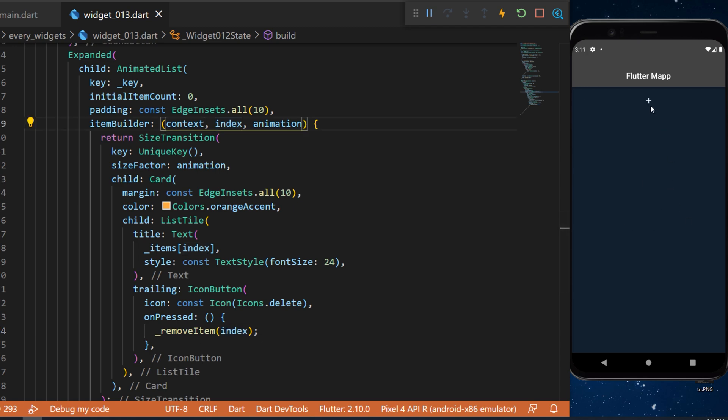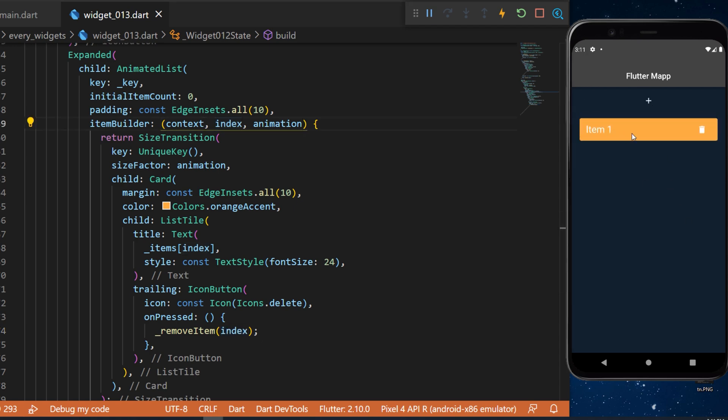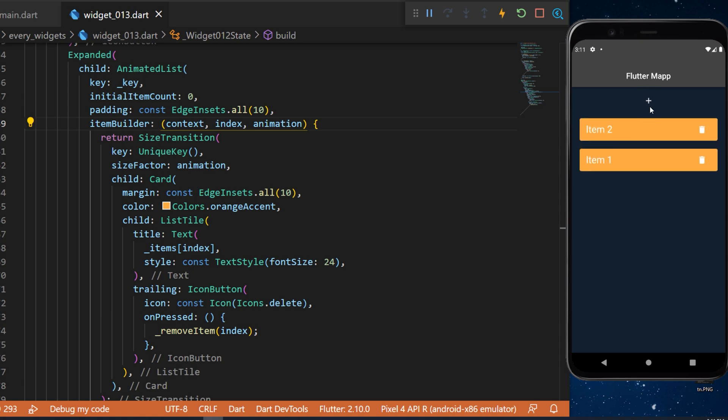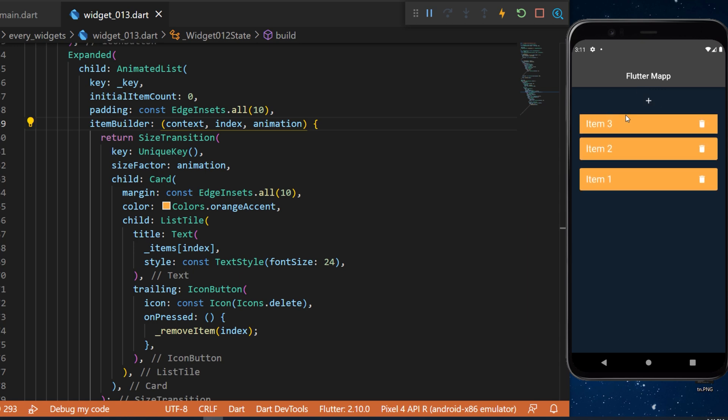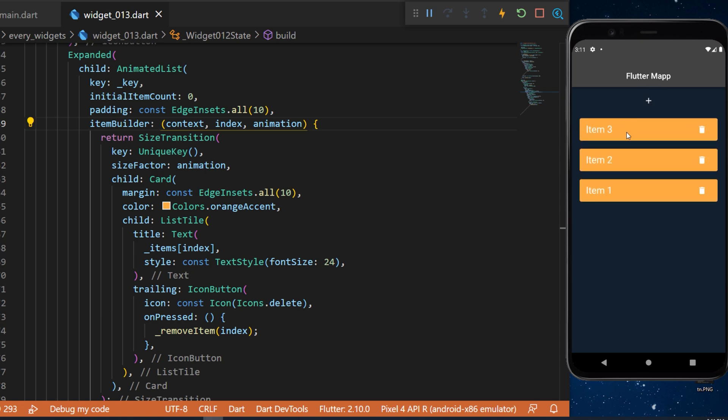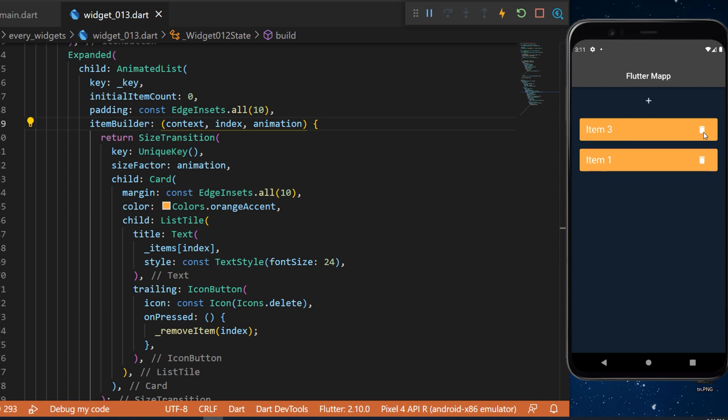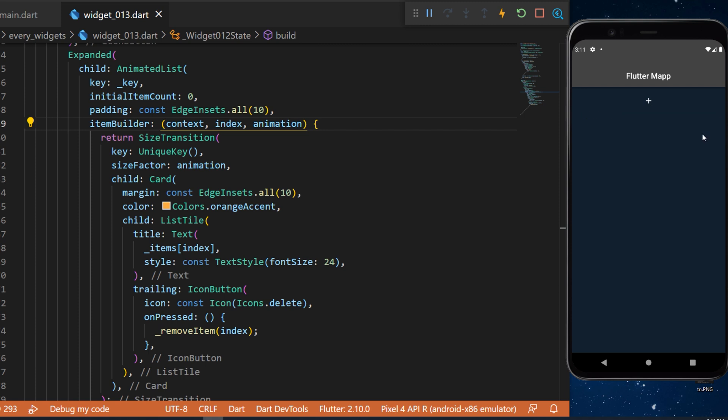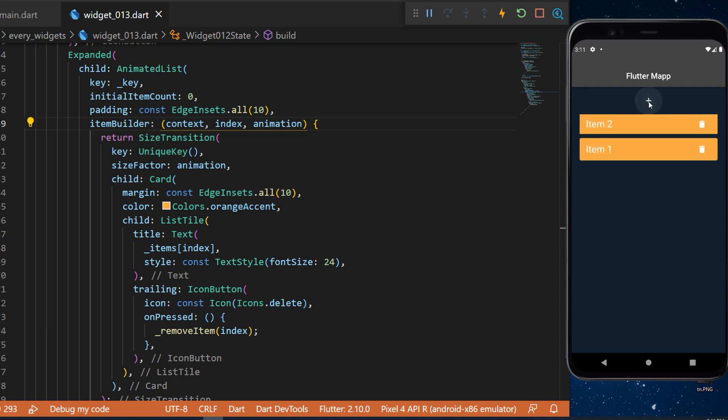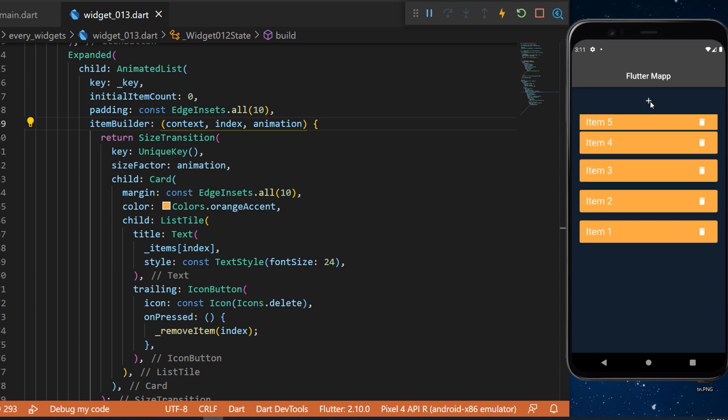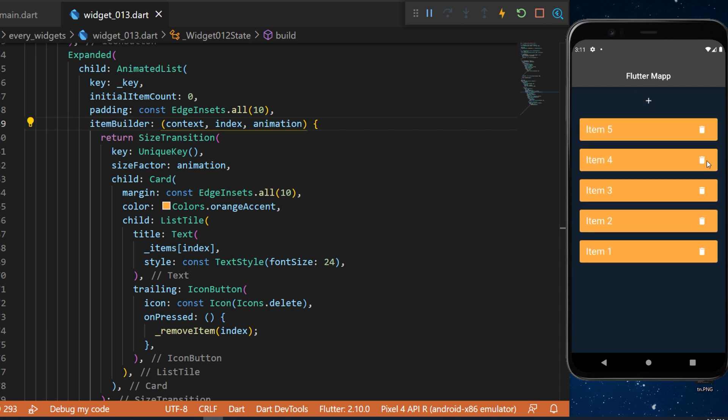With all this, when we press on the icon button, this will add an item. And you can see that with the size transition, the item is going bigger and bigger until it have its final form. And if you click on delete the item, this will remove the item in 300 millisecond. This is how you create an animated list with Flutter.